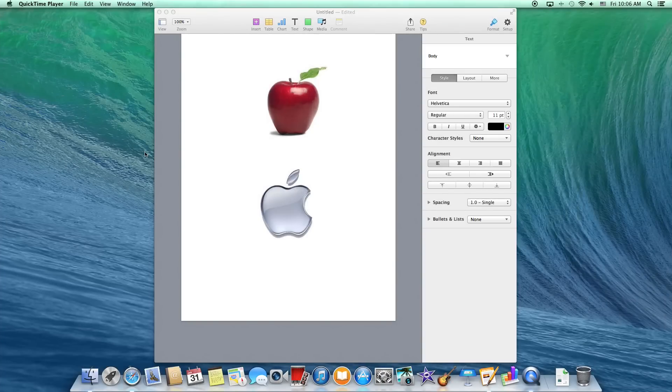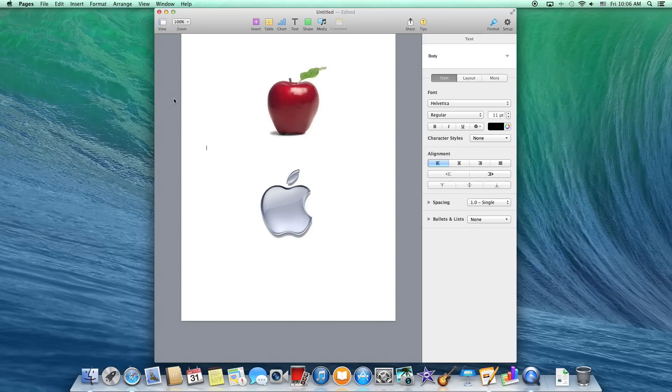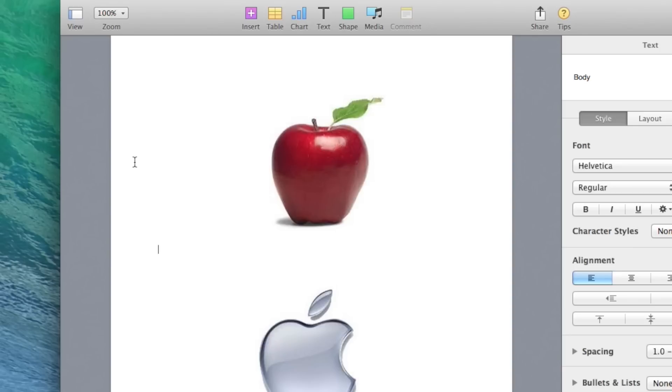You used to be able to check a box on the side that said make background objects selectable. Now when you go to select an object that you set into background mode on the old version, the new one won't let you actually select it. It just sits there, so you can't select it.